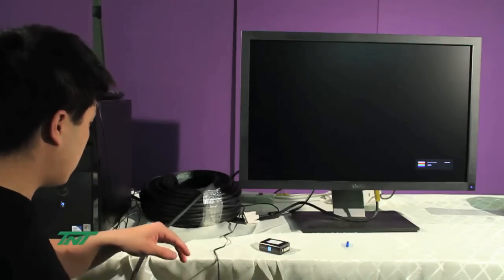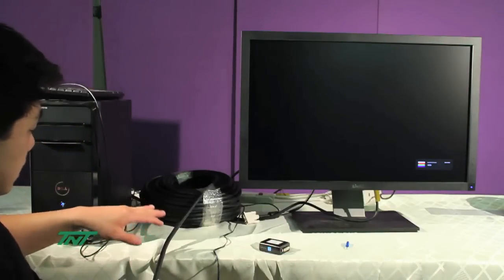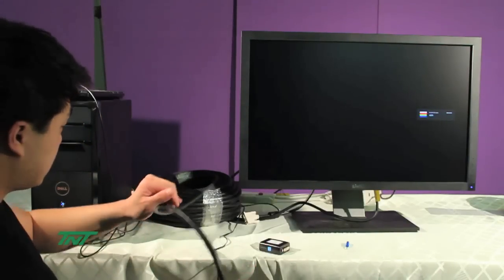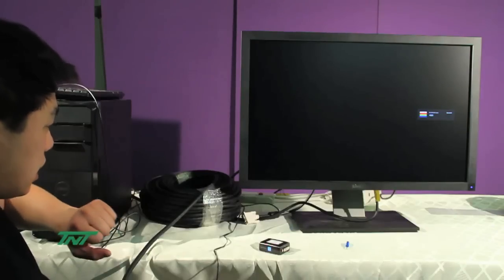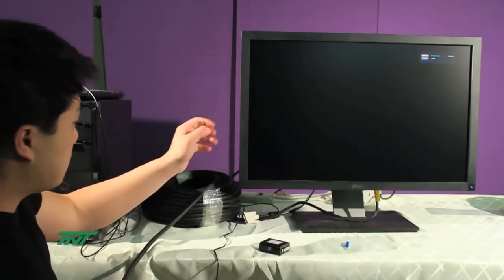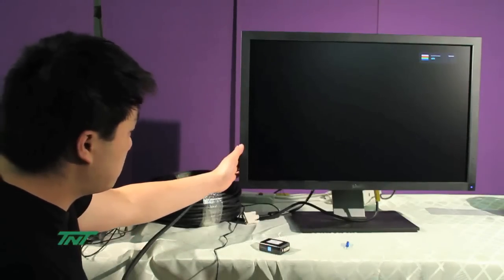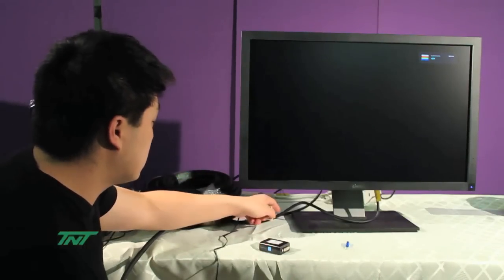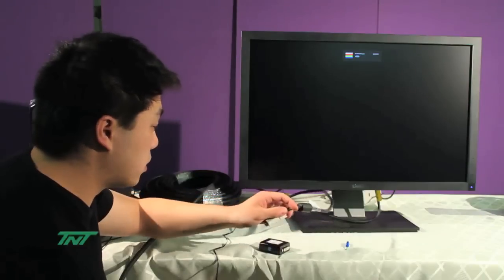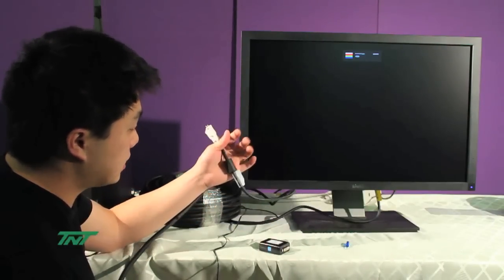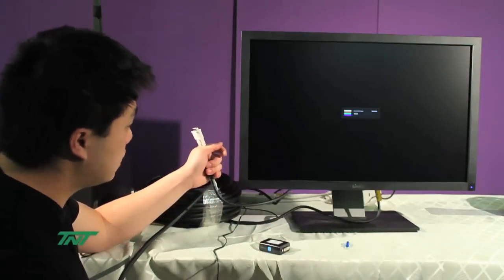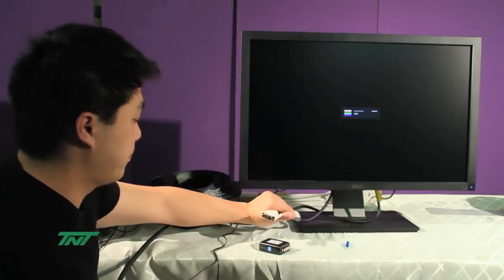So first, I already have the DVI cable connected to the PC, and on the display side, I have a short six-foot DVI cable connected to the monitor.